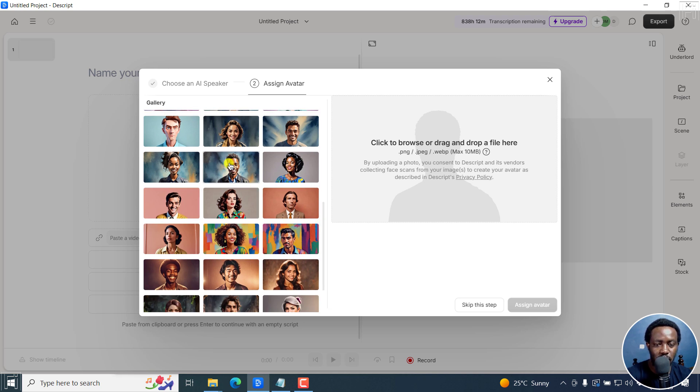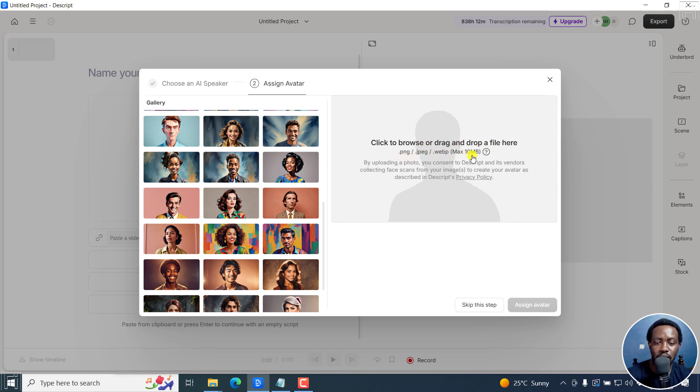Let's say we go with this one. But you can also click to browse, or drag and drop a file here, a PNG, a JPEG, a WebP, maximum size of 10 MB.